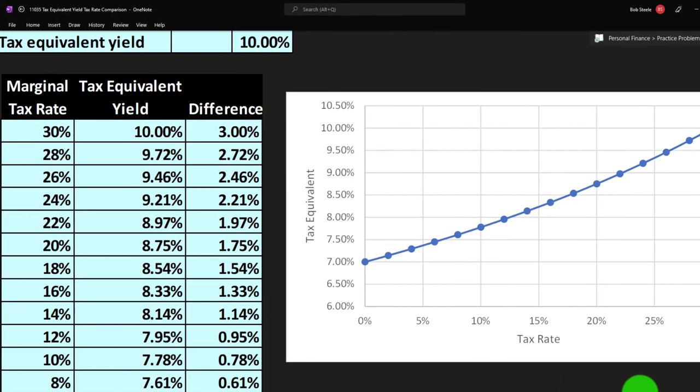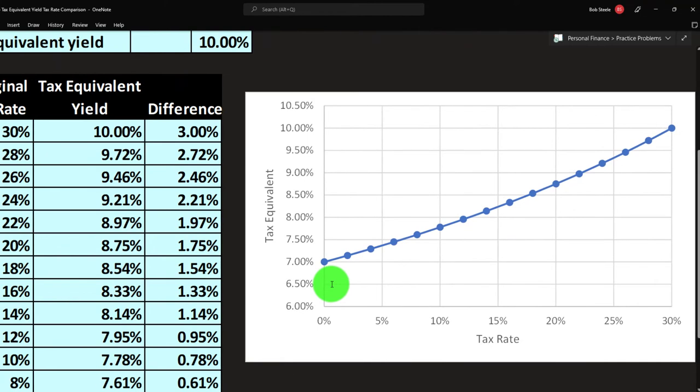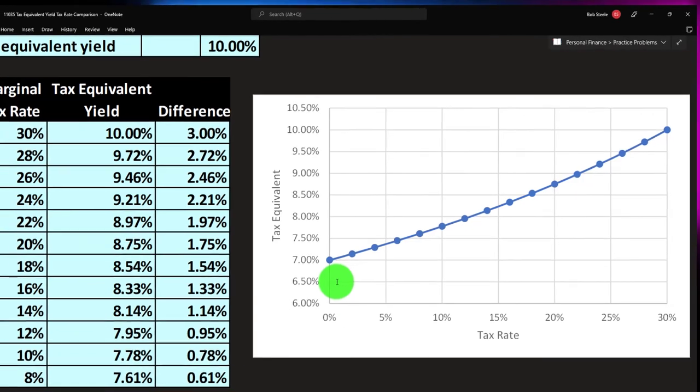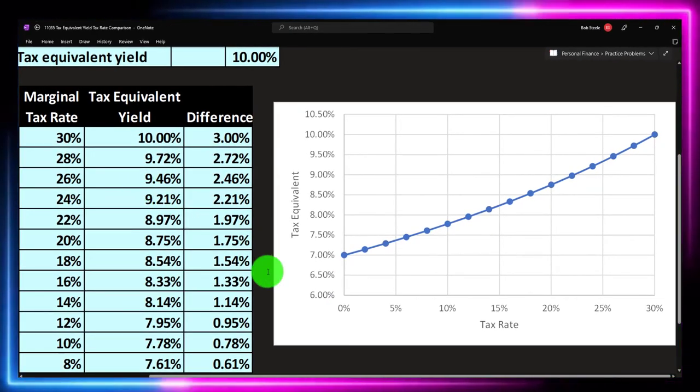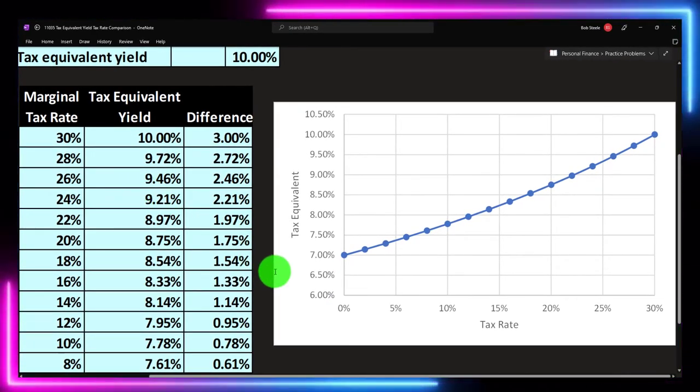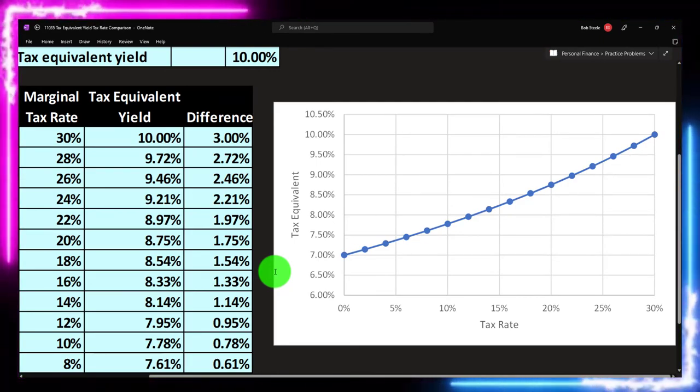Then we graph this in Excel. This is a nice little chart that you can just make in Excel. If you wanted to do these calculations in Excel, you can map this out, and we'll make this graph as we do the practice problem in Excel.